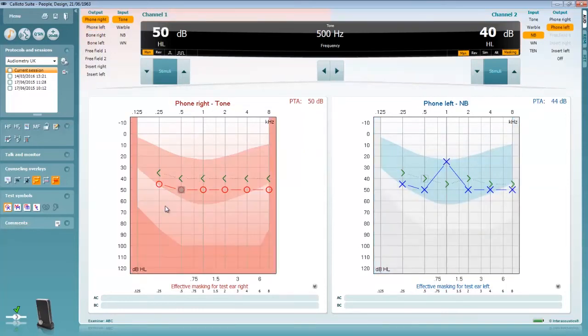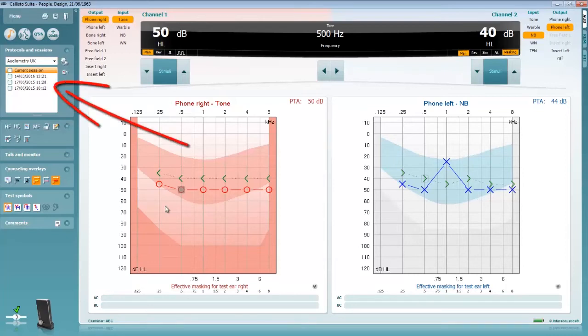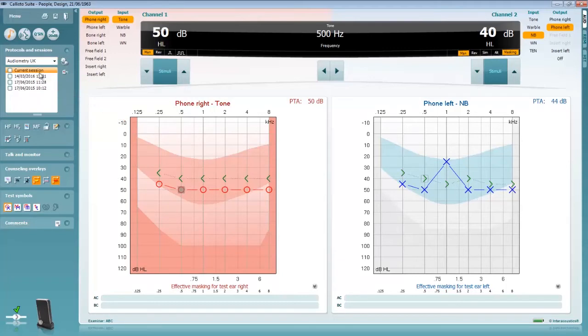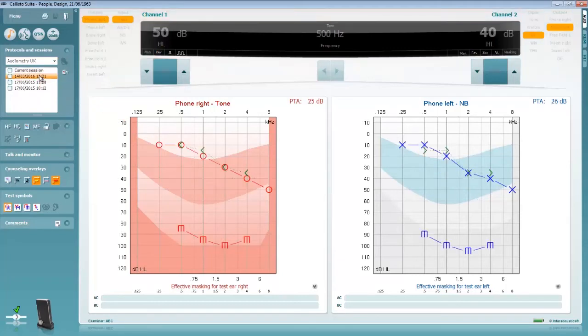Underneath the protocol selector is a session browser. All testing must be performed in the current session but you can use this drop down to review older audiometry sessions which have previously been created under this patient. This includes sessions which may have been performed on non-Interacoustics systems.